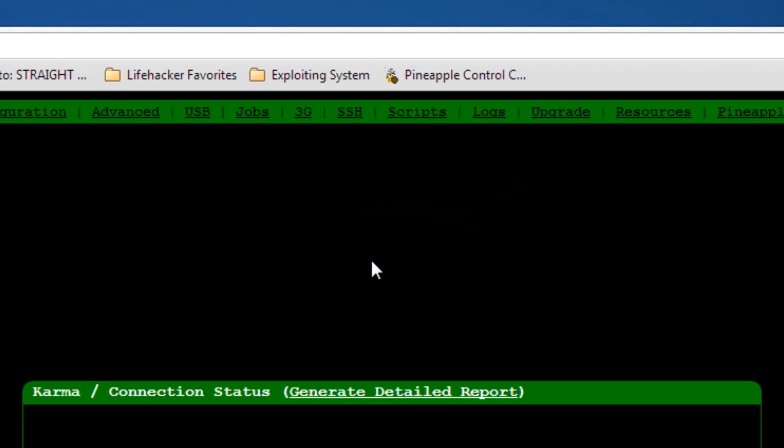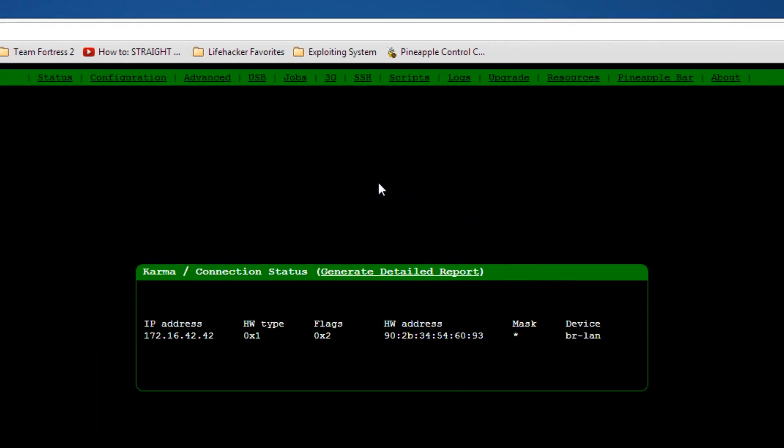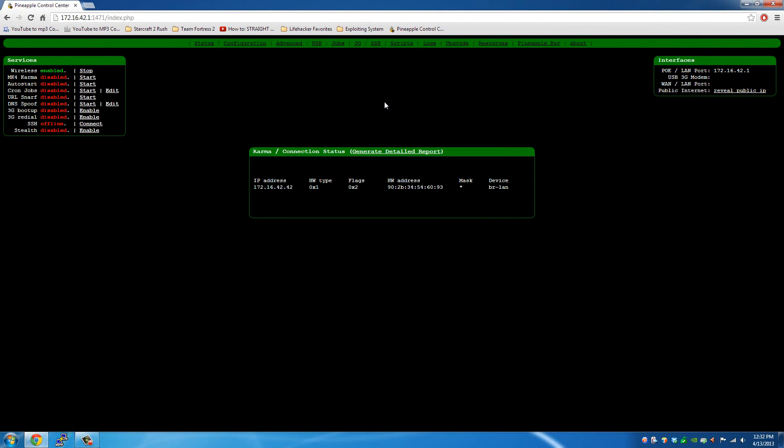So that's the way to ethernet or tether your ethernet with your machine with Windows to the Wi-Fi Pineapple. I hope this was very informative and interesting to you, and I want to thank you for viewing.